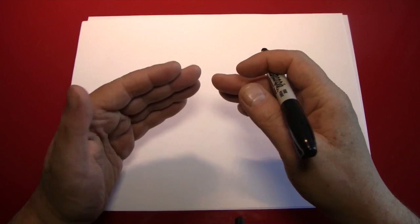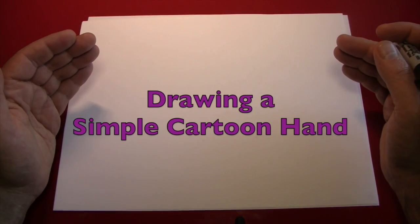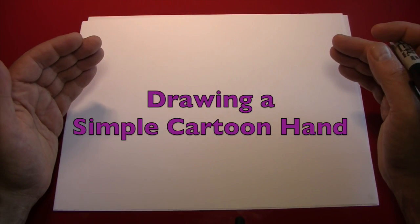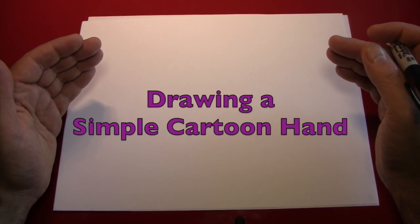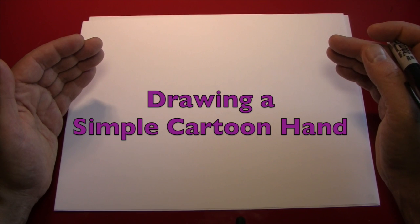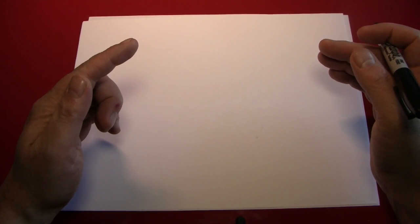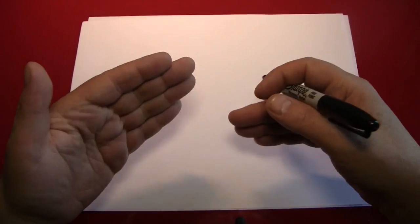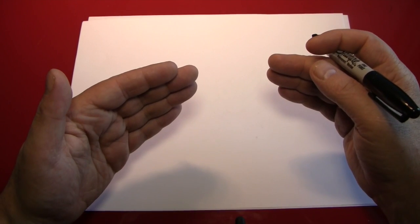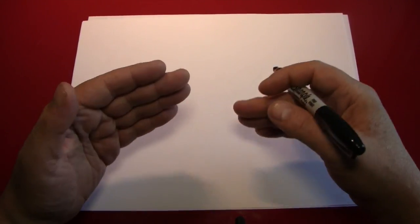In today's episode, we're going to be drawing a simple cartoon hand. Hands are pretty difficult to draw, or at least they were, until I looked at the way cartoonists drew them. And there are some tricks I think I can share.